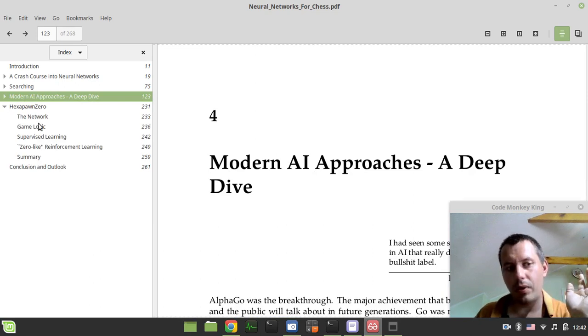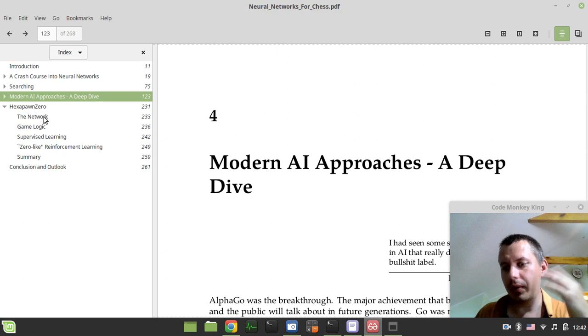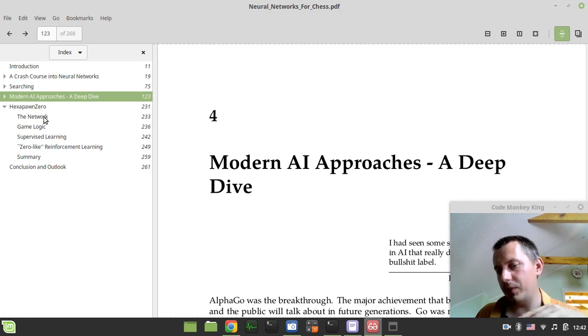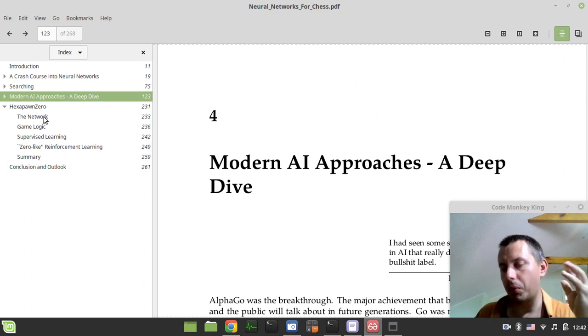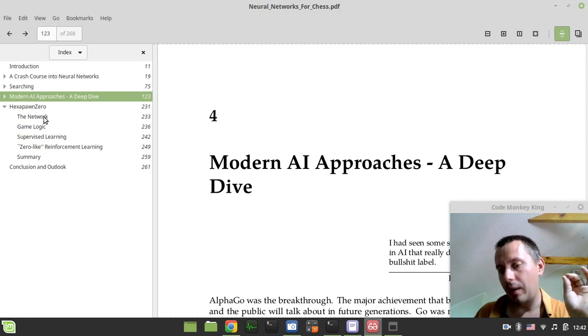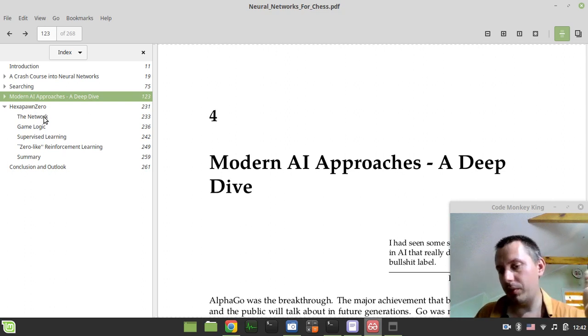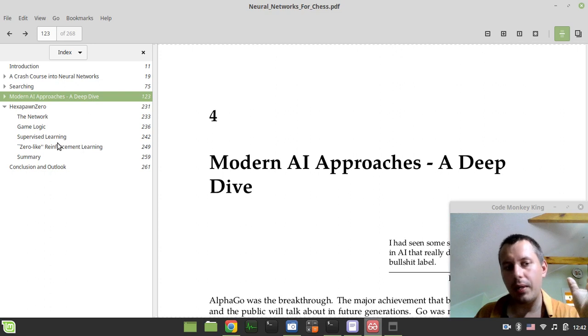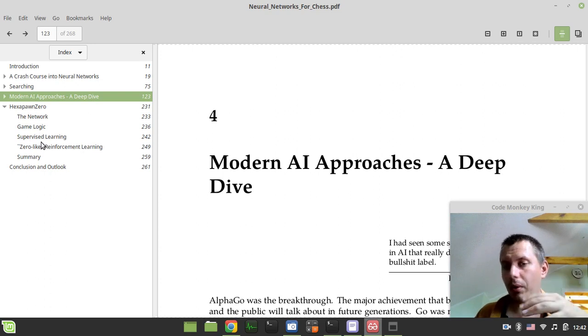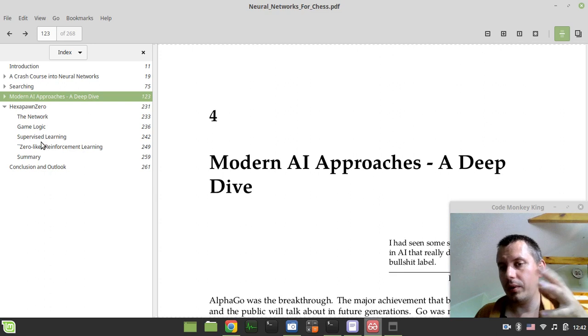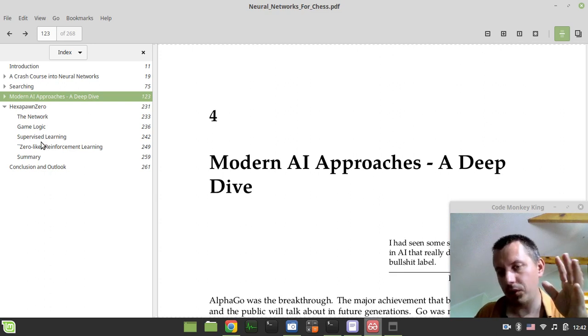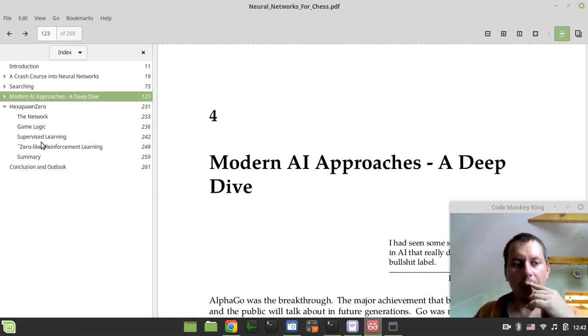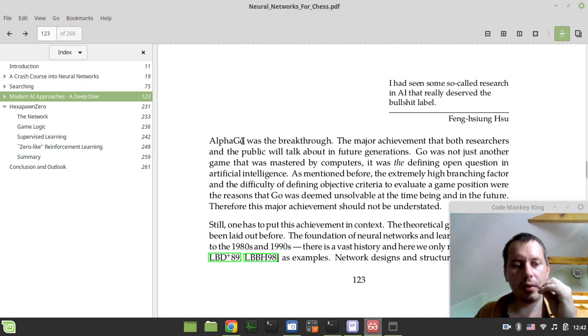And finally, a very interesting thing. For those who like not alpha-beta plus efficiently updatable neural networks, but for those who consider Leela Chess Zero type engines where the neural networks are not only used for evaluation but also to guide the Monte Carlo tree search, that's a proper way of seeing this. Here the author creates what's called HexPawn Zero.